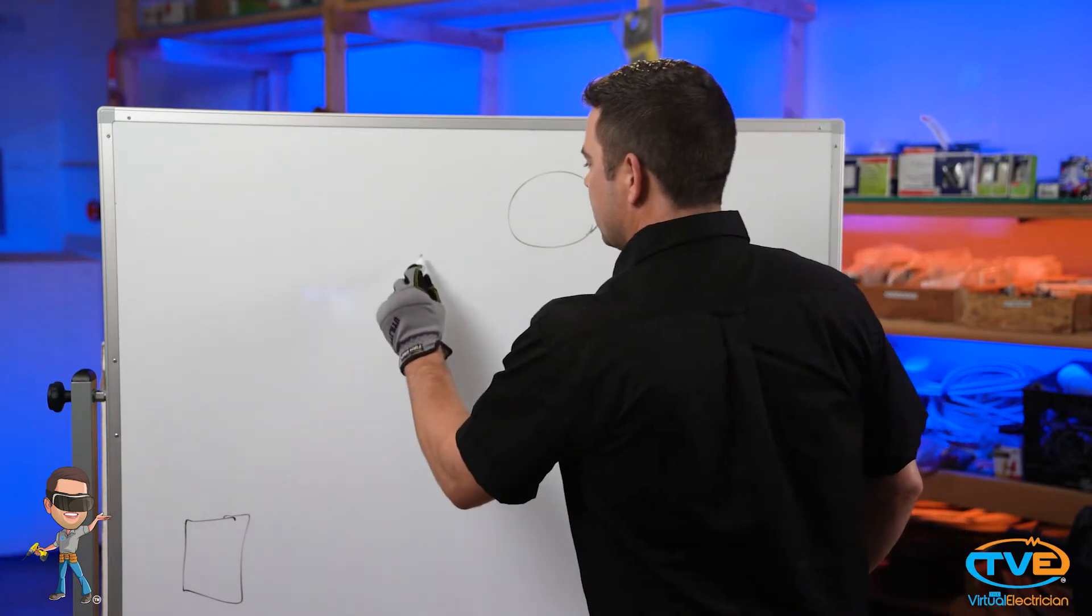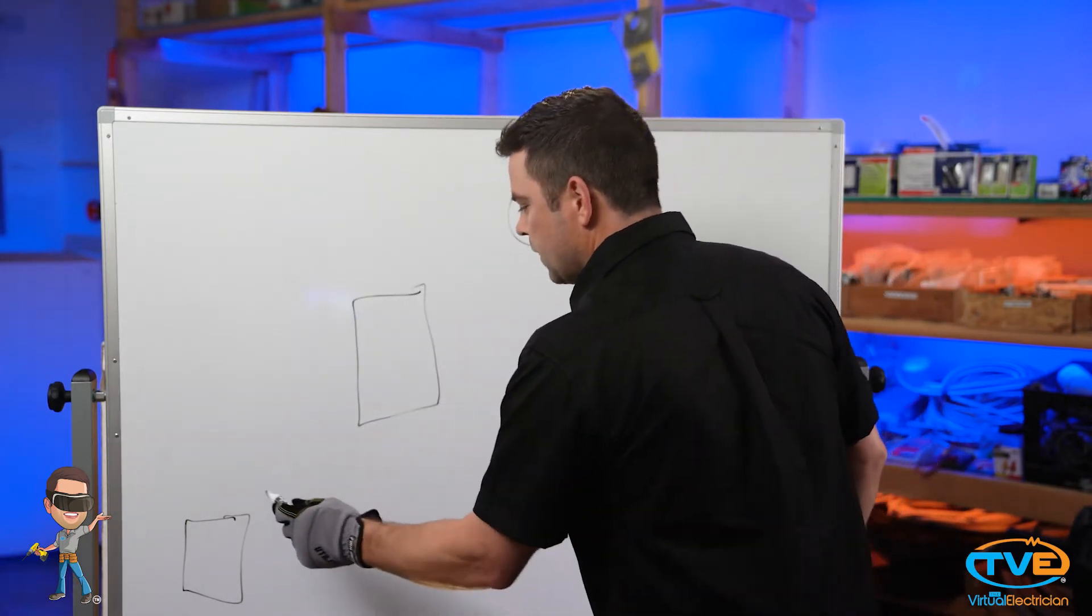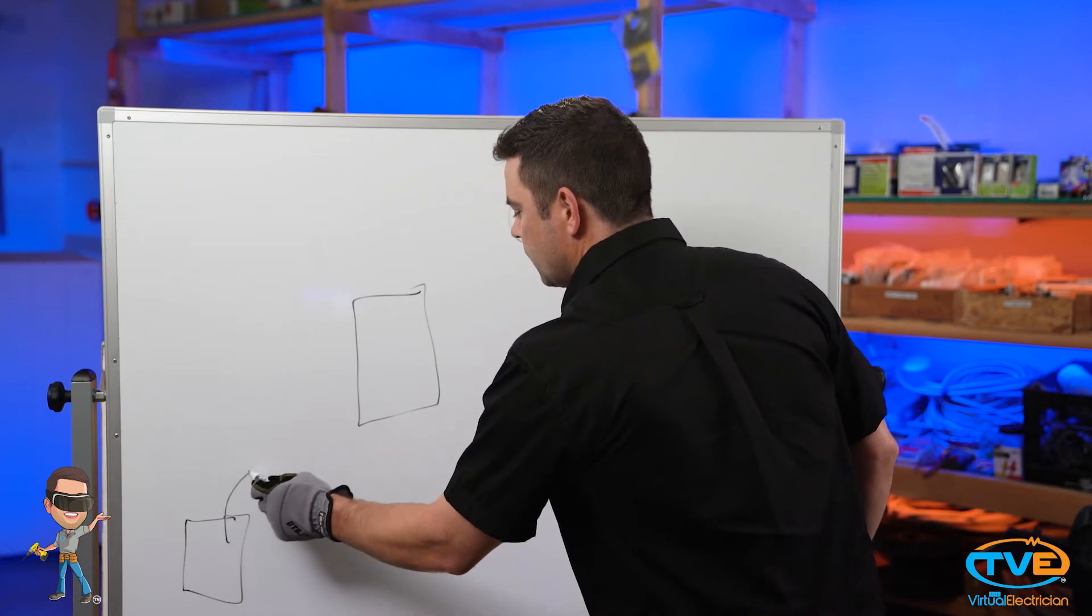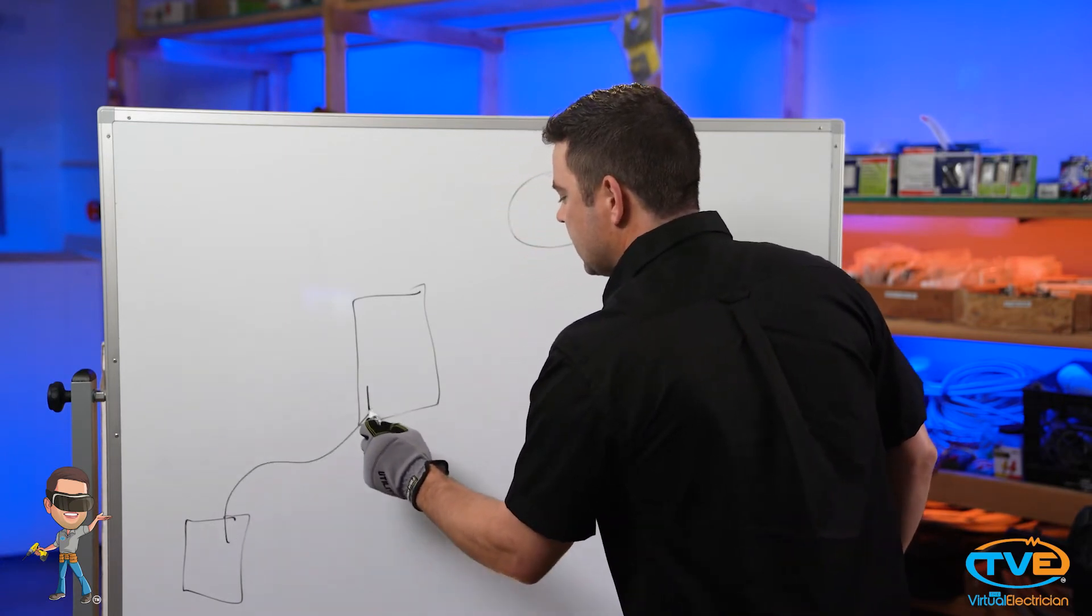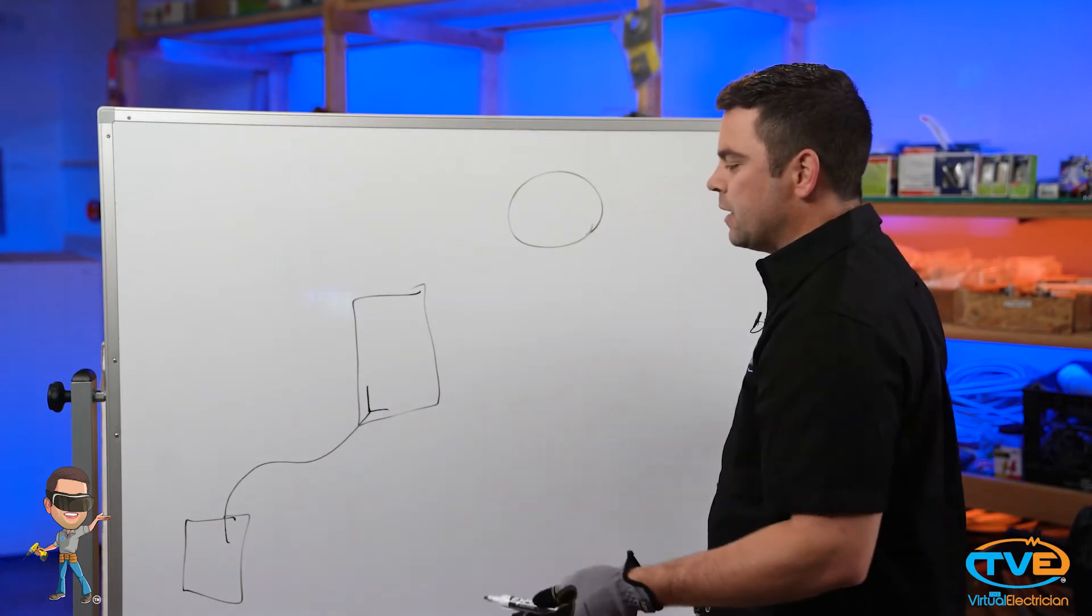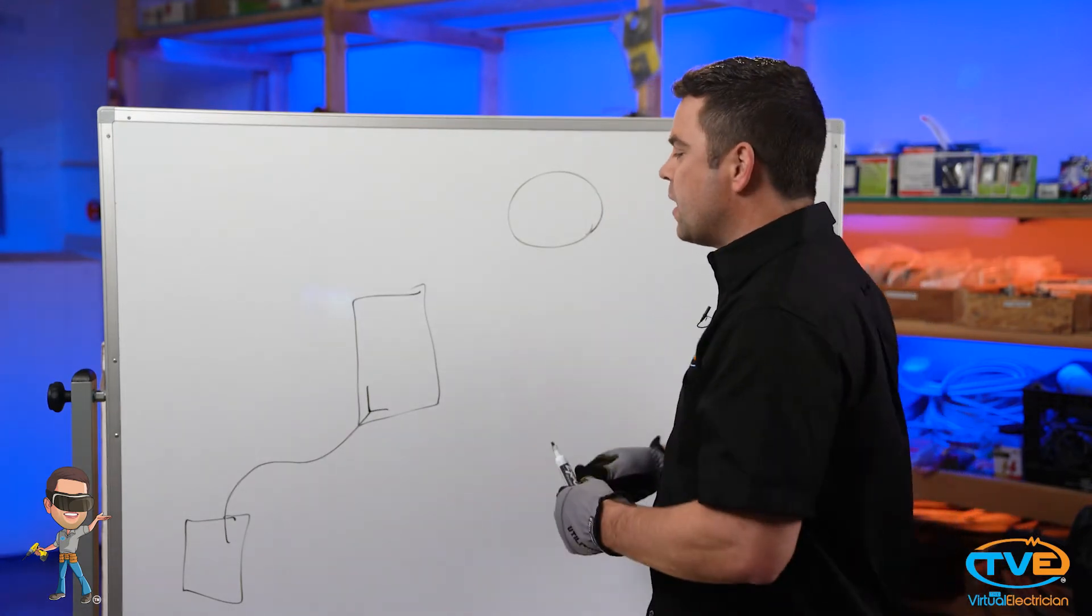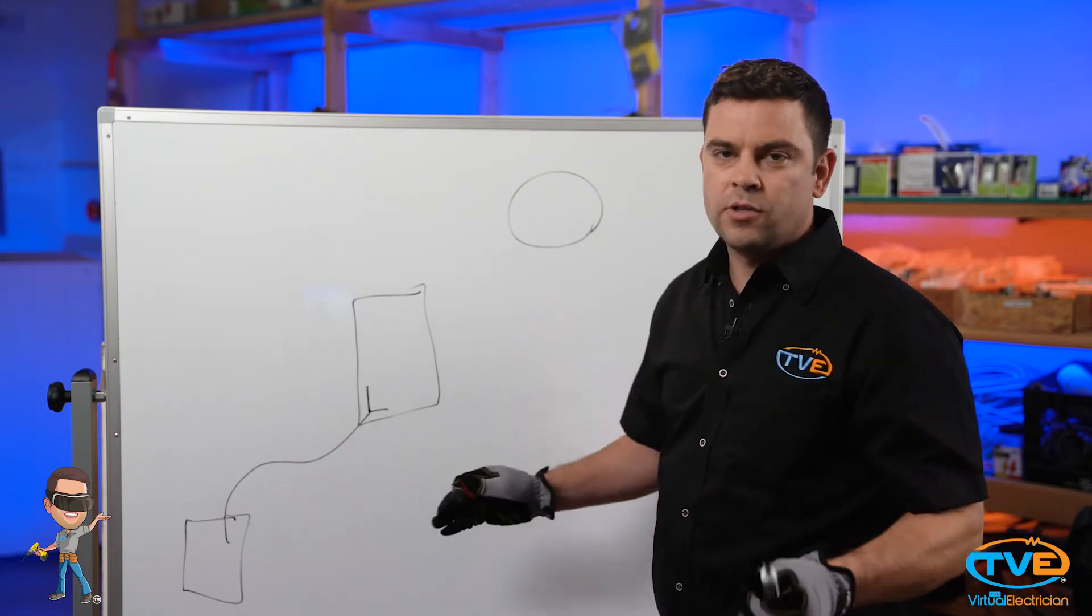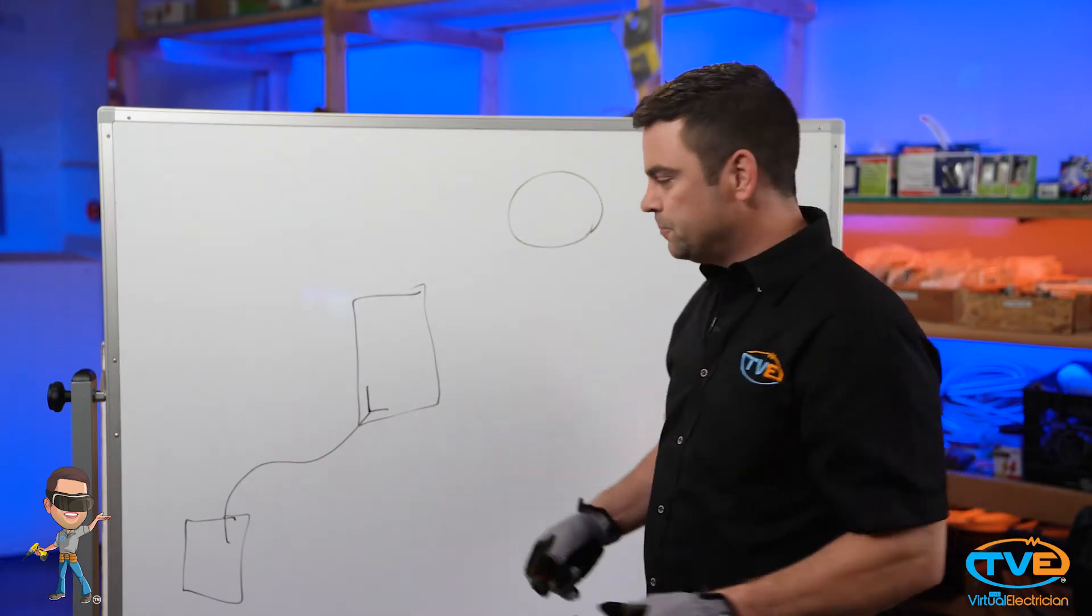In between, you're going to have your switch. So here's the home run, or feed, and remember I said you had two wires within each jacket. You actually have a third, the ground, but I'm not going to identify that here. Just know that you have to tie all your grounds together.